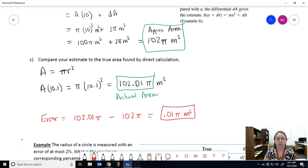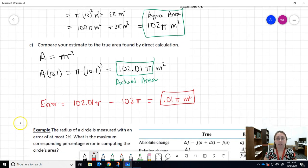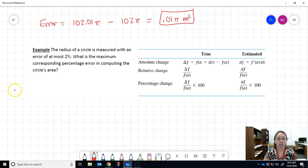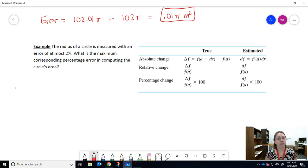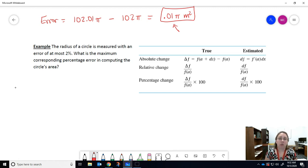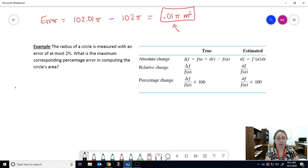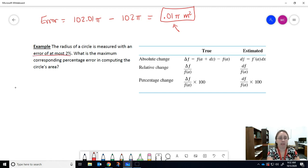We can use differentials to estimate. If we know how small the change is in x, we can approximate the change in y, and it's something that could be useful in real-life applications. Here's one application: we're still working with the circle, but talking about how much error we have. Just talking about how much error isn't very informative — it's much more informative to talk about the percentage of error. Here, the radius of a circle is measured with an error of at most 2%.